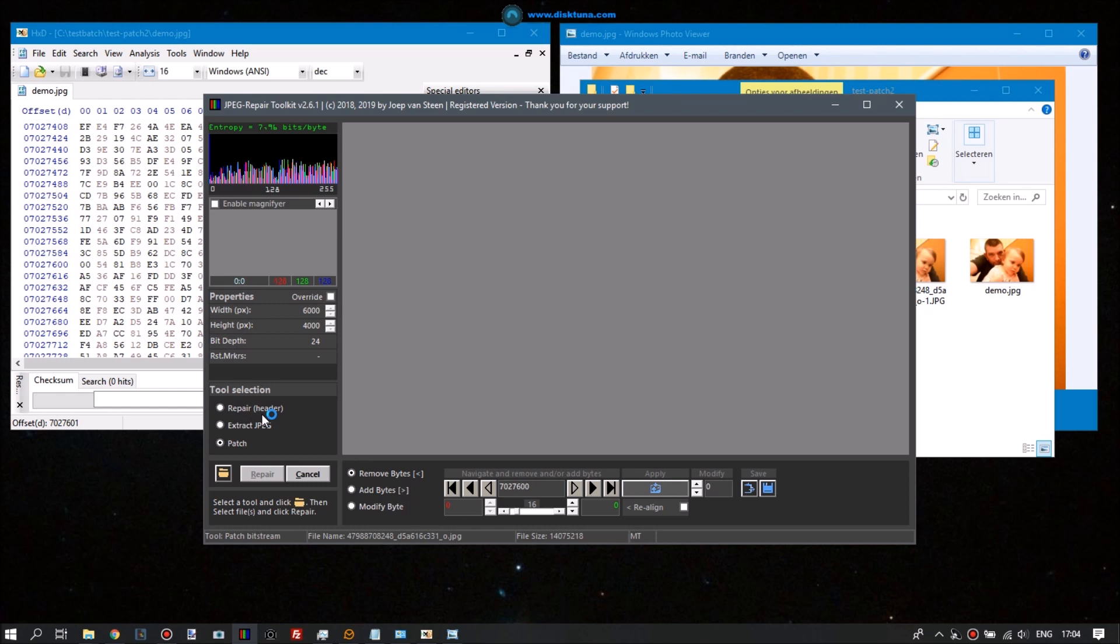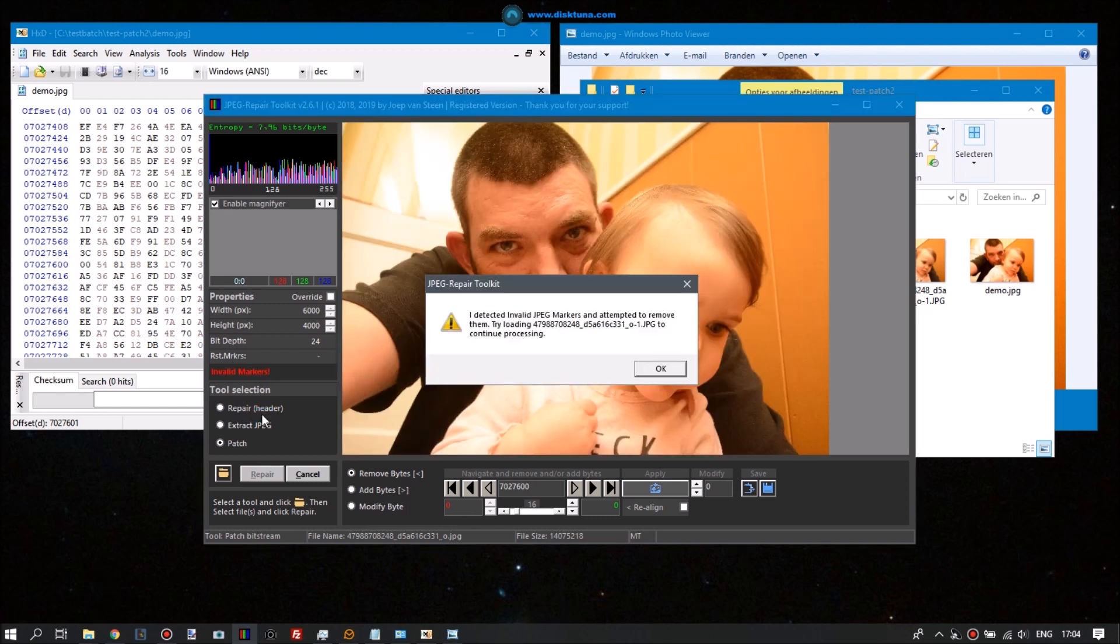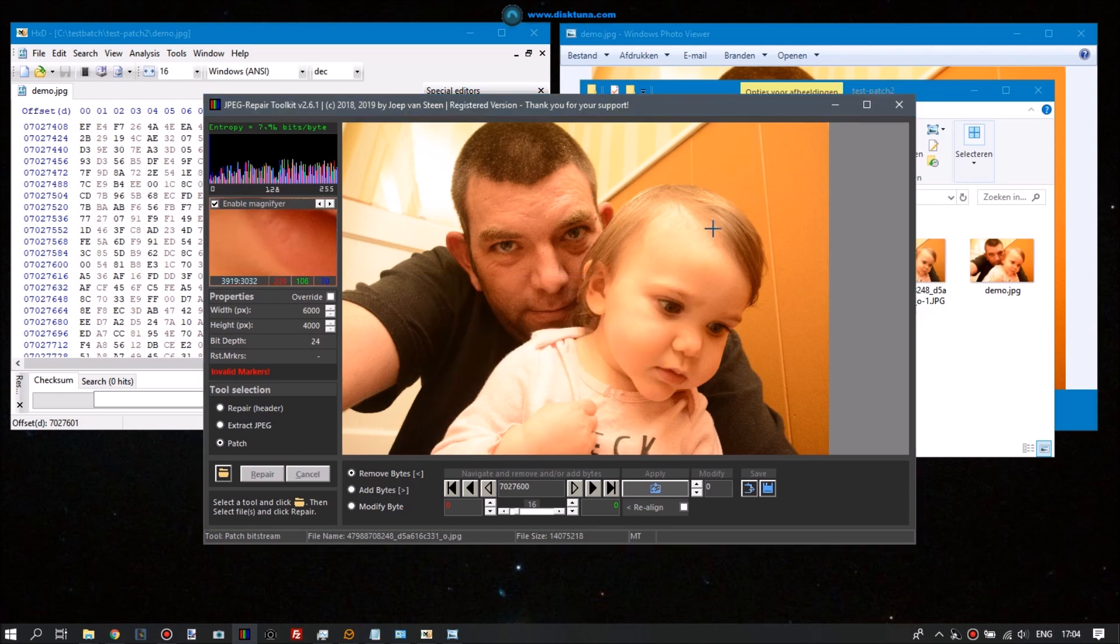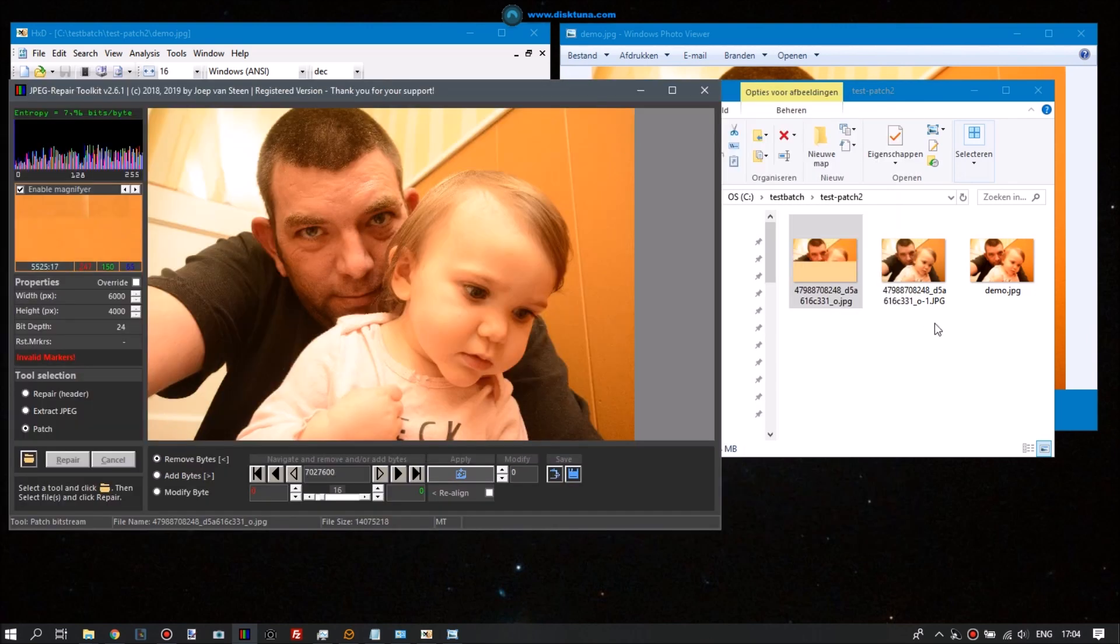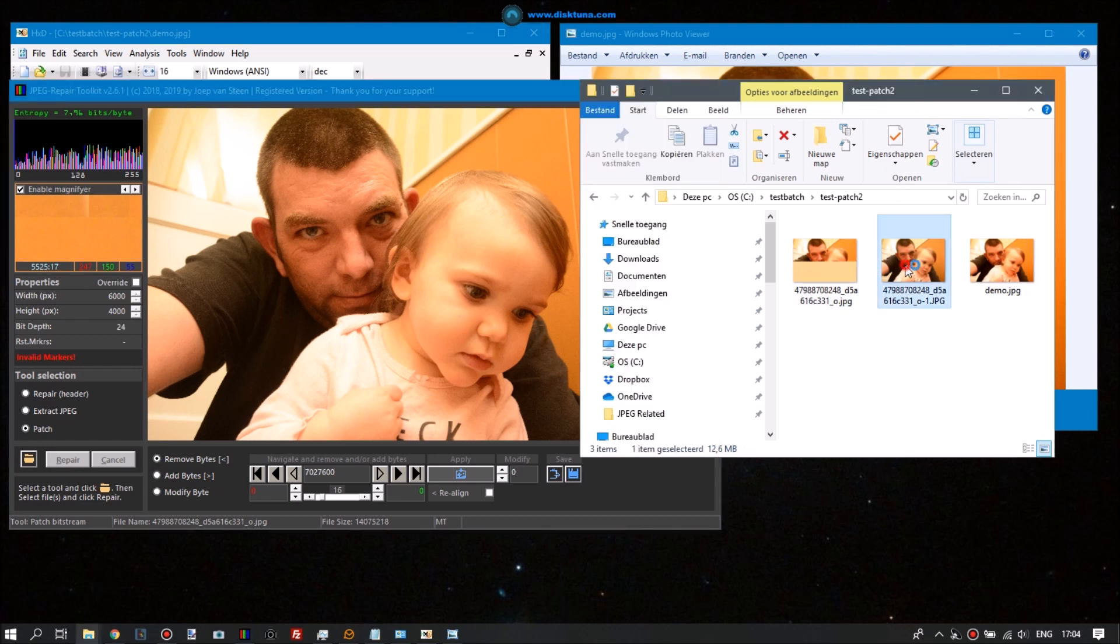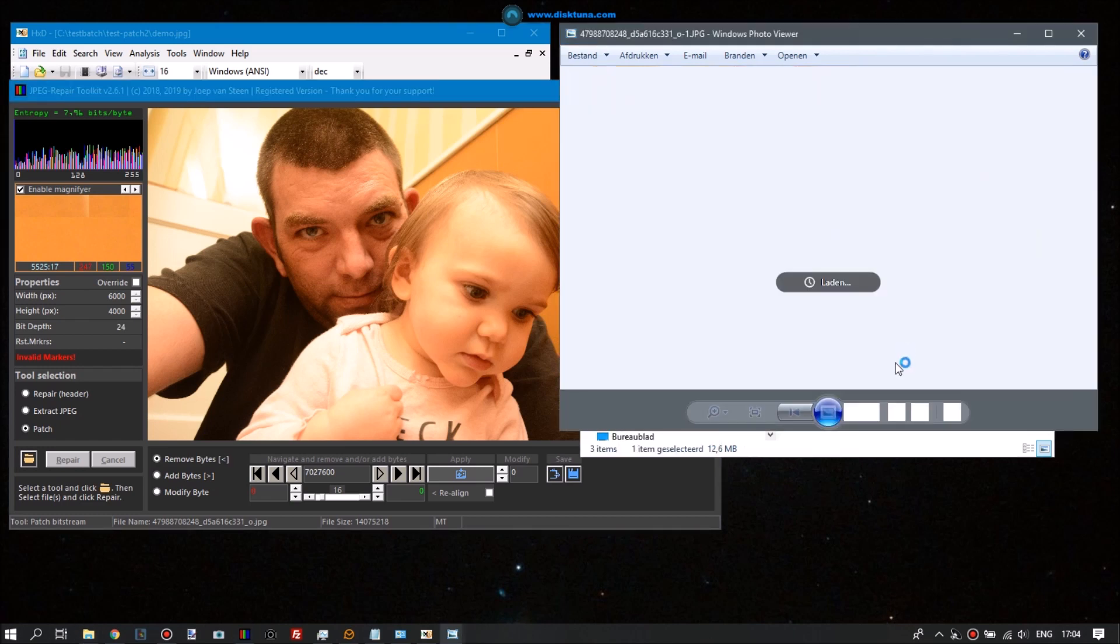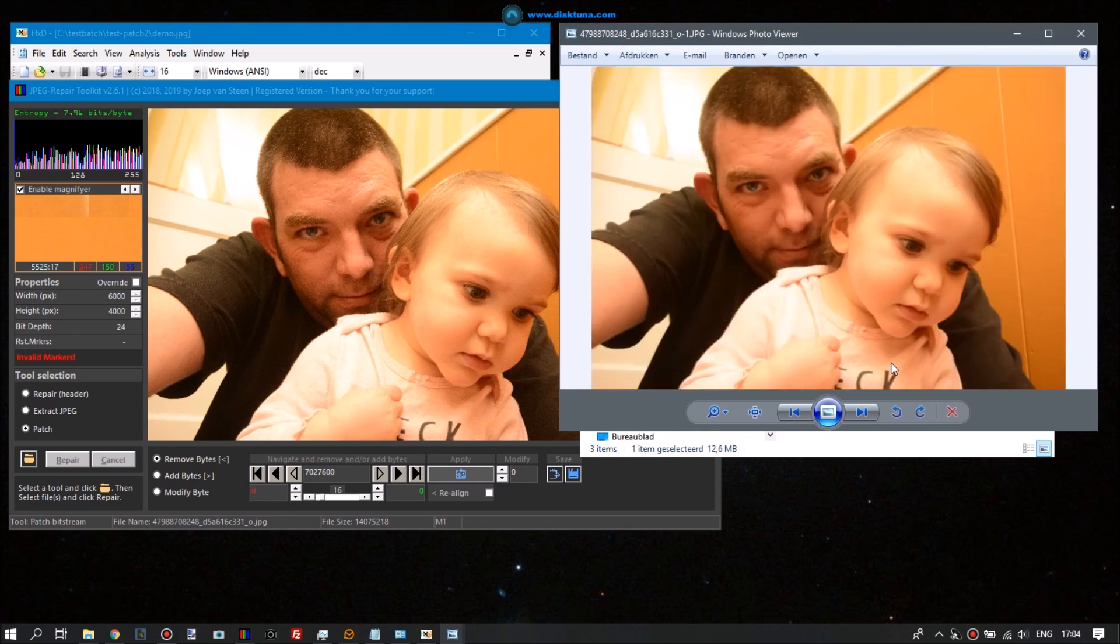So we'll see how JPEG Repair tells us it found an invalid JPEG marker and did something to it, and how we get the exact same result as we had when using the hex editor. So it demonstrates that JPEG Repair is like the hex editor and Windows Photo Viewer in one tool with some additional features like detecting errors and doing certain stuff automatically.